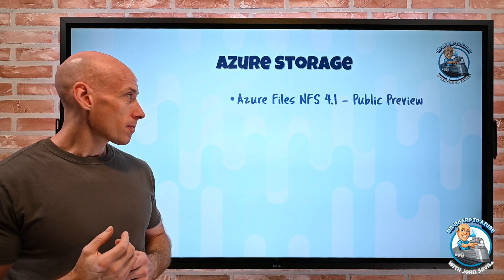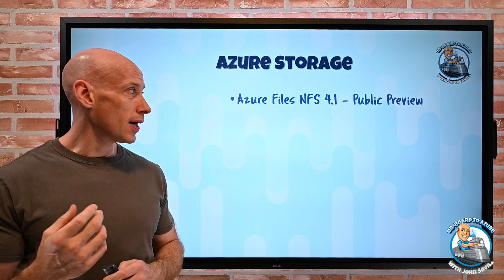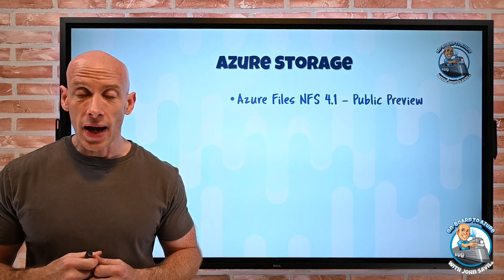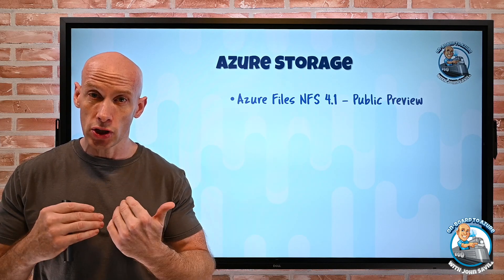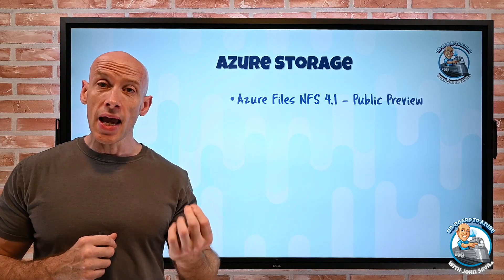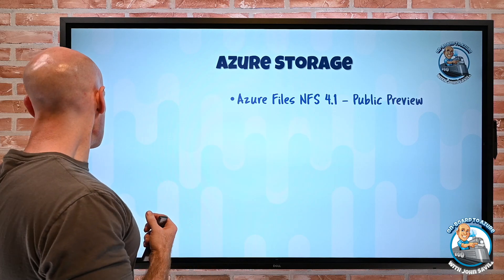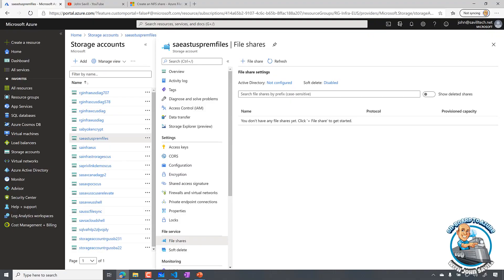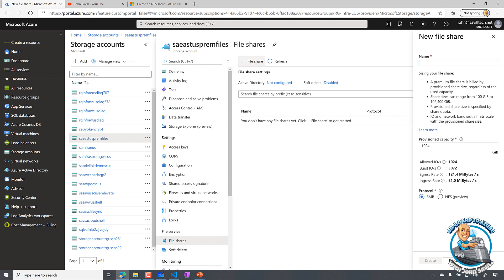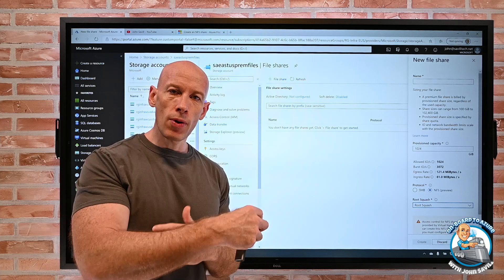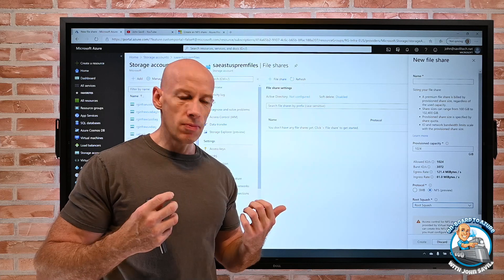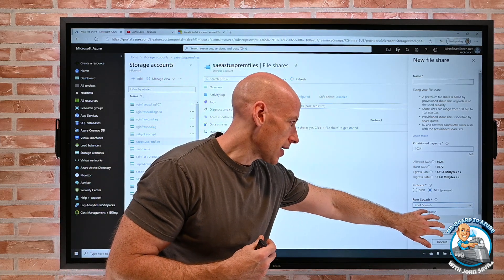There's a bunch of stuff around storage this week. First, for Azure Files, NFS 4.1 is in public preview. You can register for NFS in your subscription, and then for a premium Azure Files type storage account — it has to be a files type storage account, not general purpose, and premium tier. When you create shares you can create them of type NFS. Here I've got a premium file share type storage account, and if I go and add a file share I get the SMB or NFS option at the bottom. You can do root squash or no root squash — this is really a Linux thing about whether connecting with a root account gets mapped to an NFS nobody user. It's a security mechanism.